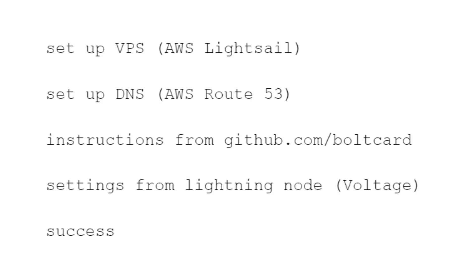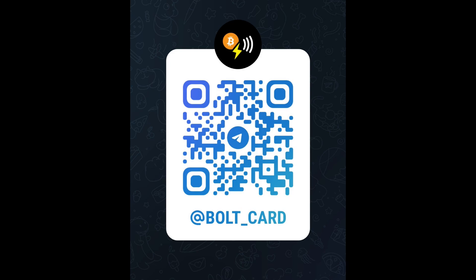To summarize, we have set up a virtual private server, set up the DNS record, and we used the instructions from github.com/boltcard to build our system with settings from a Lightning node hosted on Voltage. Well done if you now have a working system. For support and discussion, join us in the Telegram group.